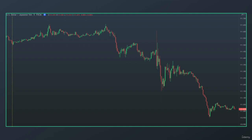Let's take a look at a bearish daily candlestick. Again, we are looking at a five-minute time frame chart, and all of this price action is what happened within one day of trading activity — one daily candlestick. So our opening price...